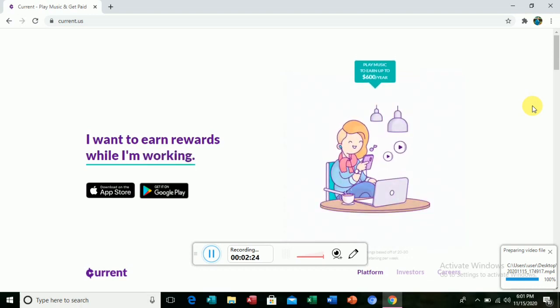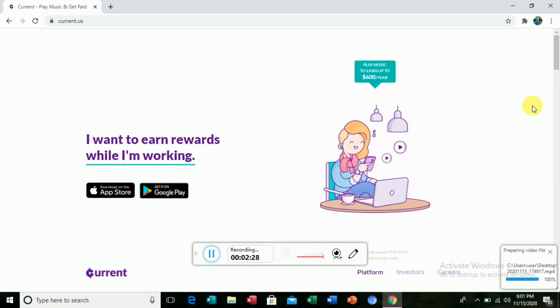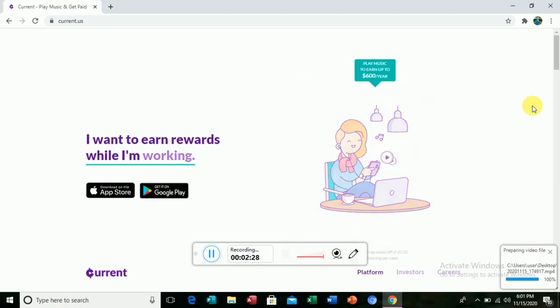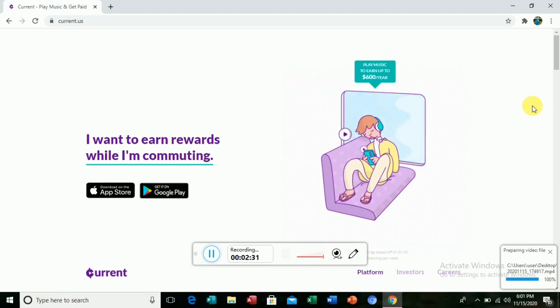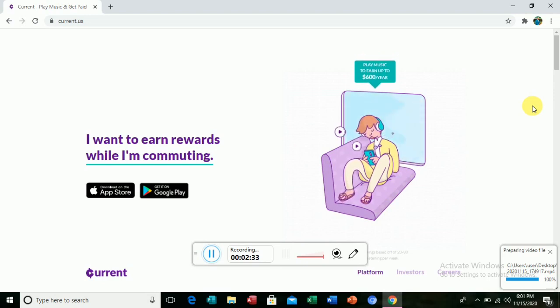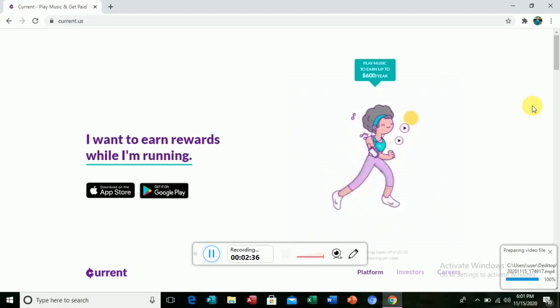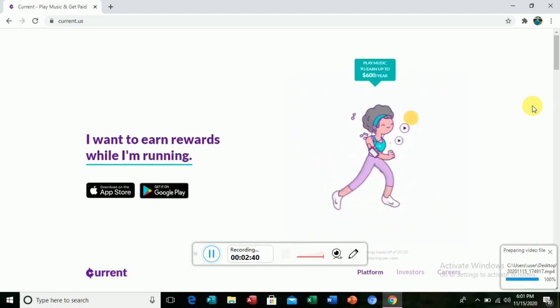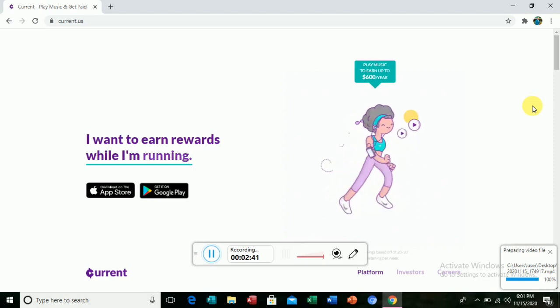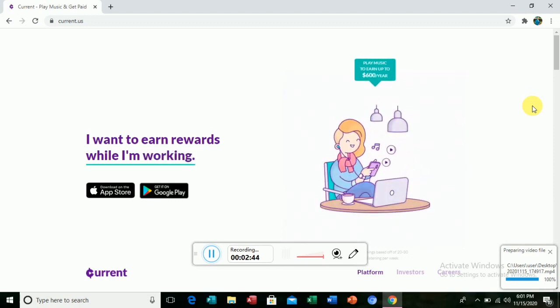you can see it's a lot of money that can just do a lot of work. This Current app, you can get it on the Play Store as you can see on the left side. If you are using the laptop, you can get it on Google Play.